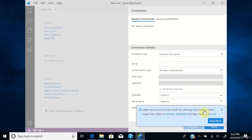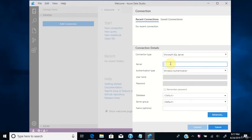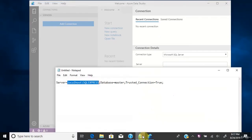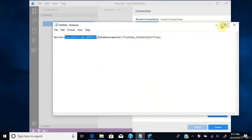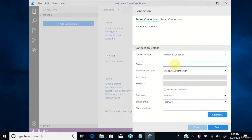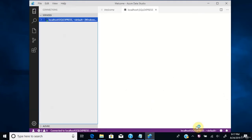You can close the welcome prompt. To get the server name, go to the Notepad and copy the server name. Paste the server name into Azure Data Studio. For authentication type, leave it as Windows. Leave all other fields as default and click Connect. You are now connected to the SQL Server.